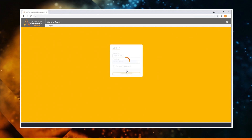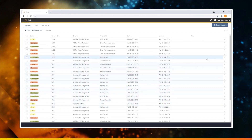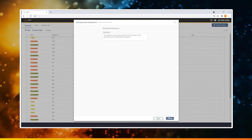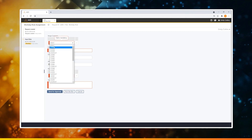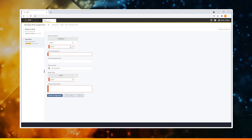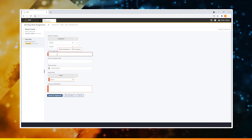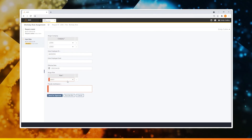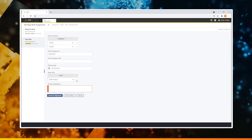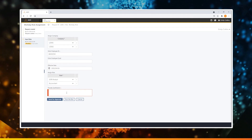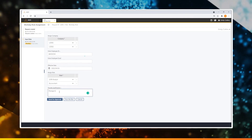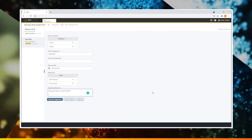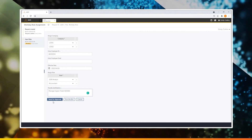Emily logs into RE and then initiates the Workday role assignment process. Once logged in, she, as the administrator, fills up the RE form based on the user request, adds the multiple entities the user requires access to, the employee ID, the effective date of activation, the various roles that the requester has requested as part of the ticket, gives the necessary justification, provides the associated ticket number, and then finally sends the request for approval to the controller.